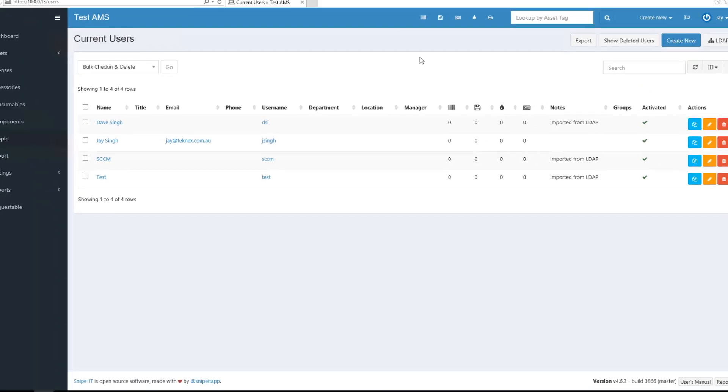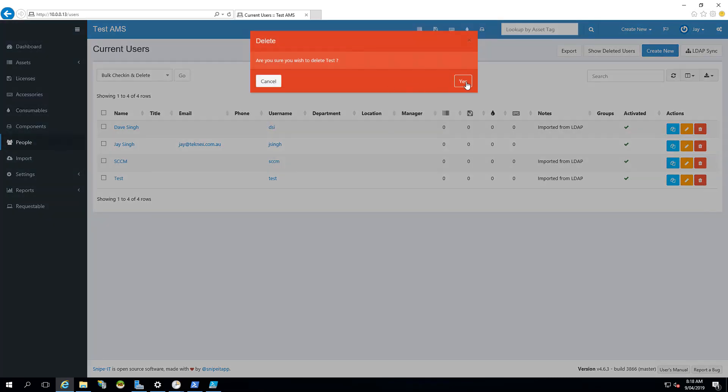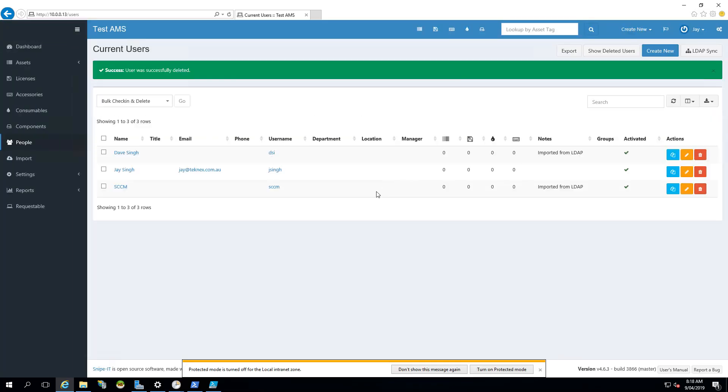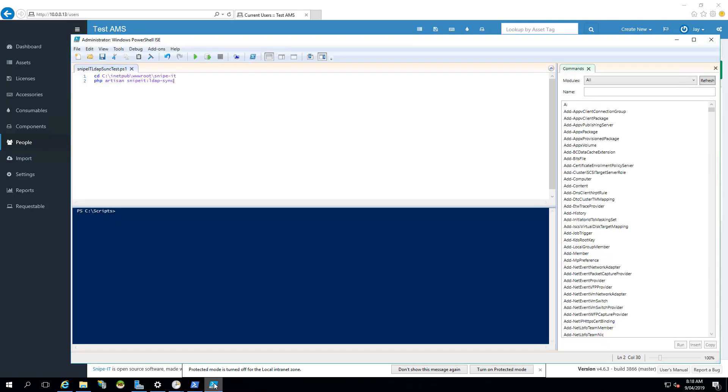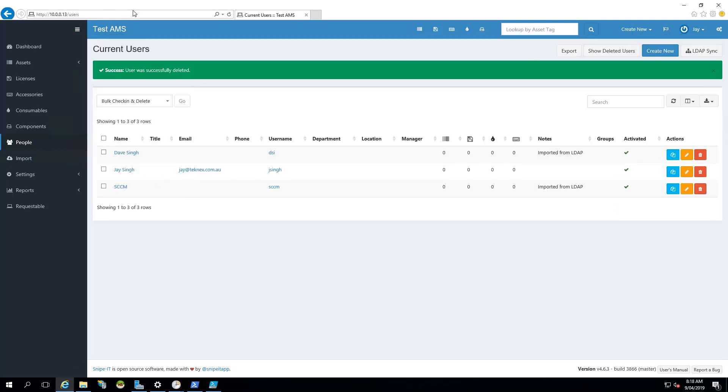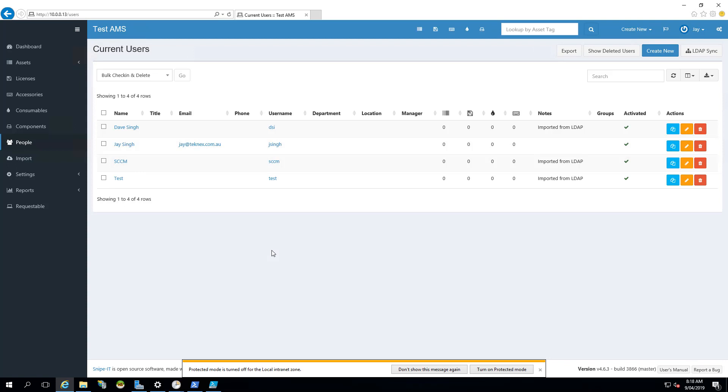So now our script is ready. So let's just test that script before we create a scheduled task. So let's just delete this test user again. So this test user is vanished. And let's go back to our script which we have just created and let's just run it. The script has run and there is no error. And if you refresh this page again, you will see that this test user has come back again.